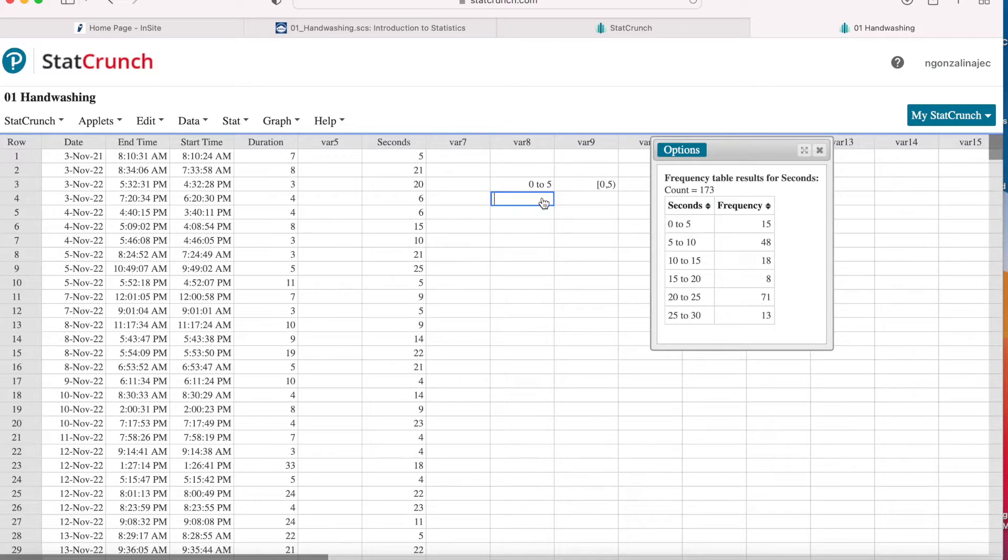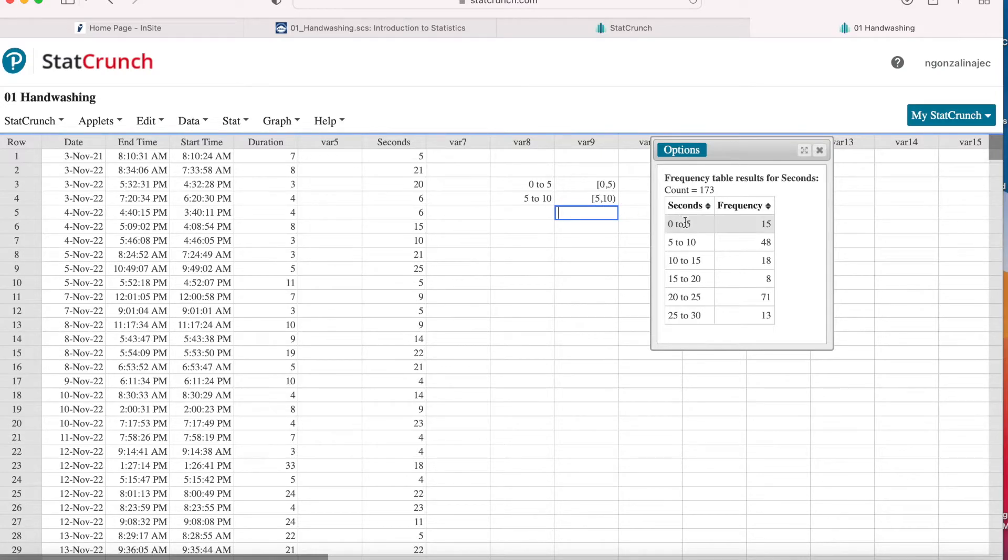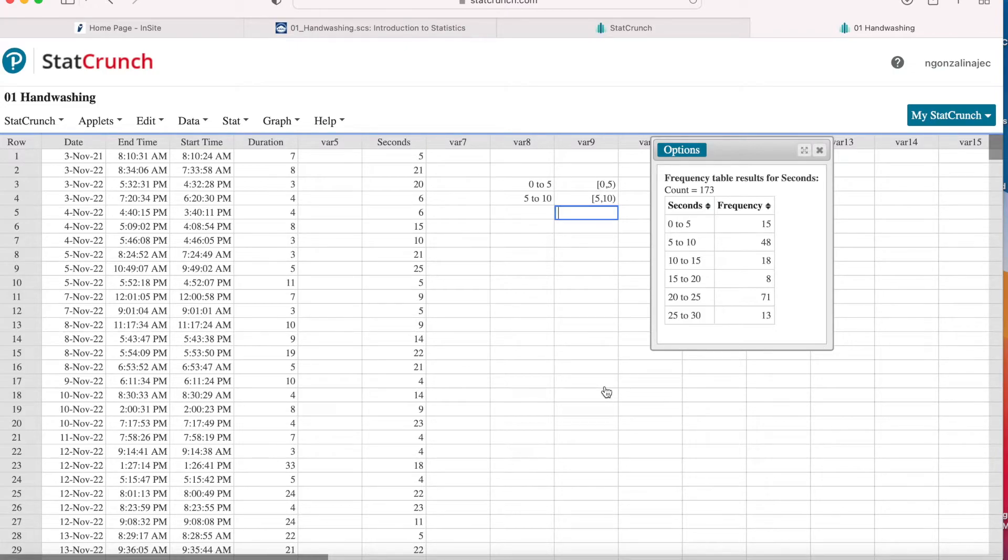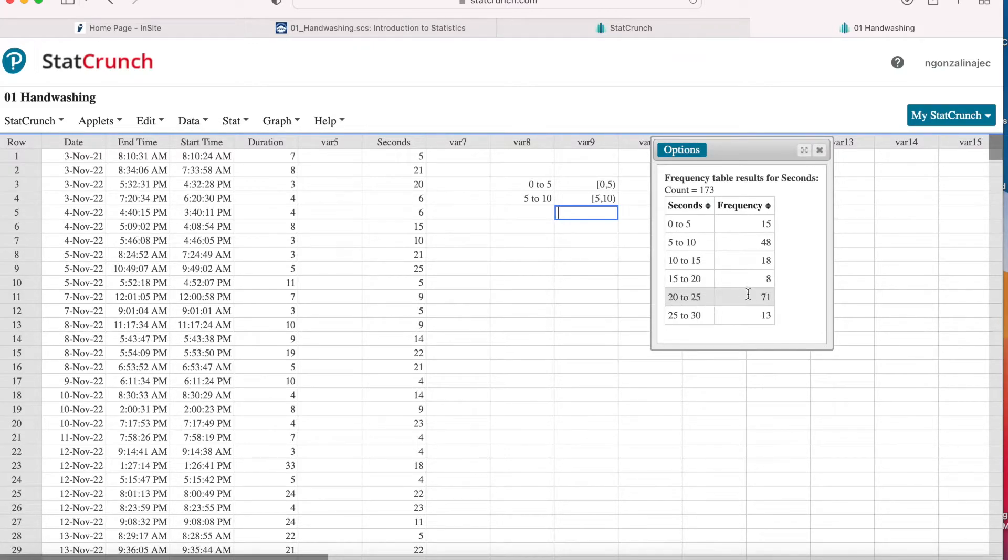So then in the next row when we see 5 to 10, what StatCrunch really means is bracket 5 comma 10 and then a parentheses. So all the 5 second ones are included in the next row. So all the values on the left are included in that row, the current row. All the values on the right will be in the next row. So that means the CDC recommends you wash your hands for at least 20 seconds. If I wanted to know how many times I washed my hands at least 20 seconds, I would not look at this third from last row 15 to 20 since 20 is not included there. 20 to 25 is here and 25 to 30.